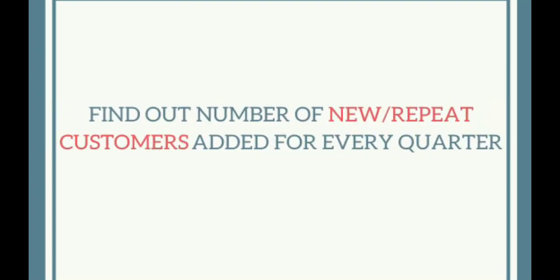Hi guys, in this video I will show you how to calculate the number of new or repeat customers coming for every quarter.